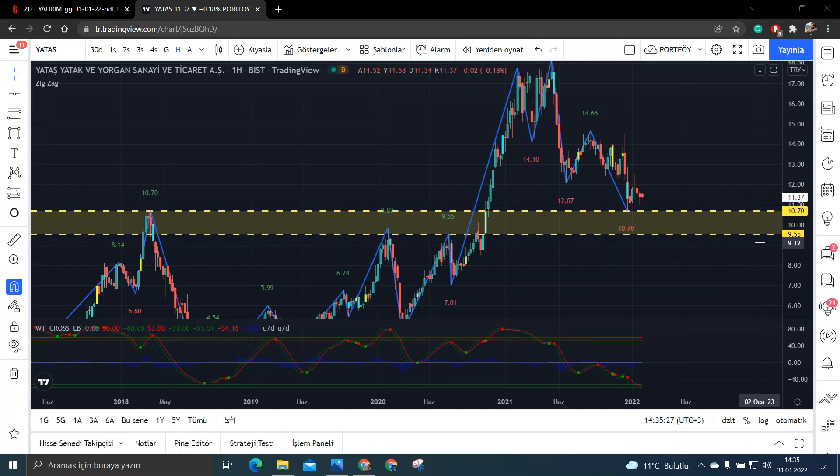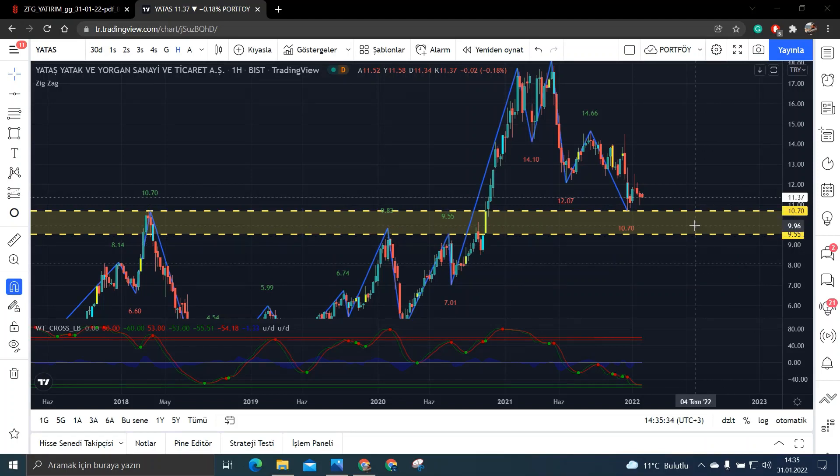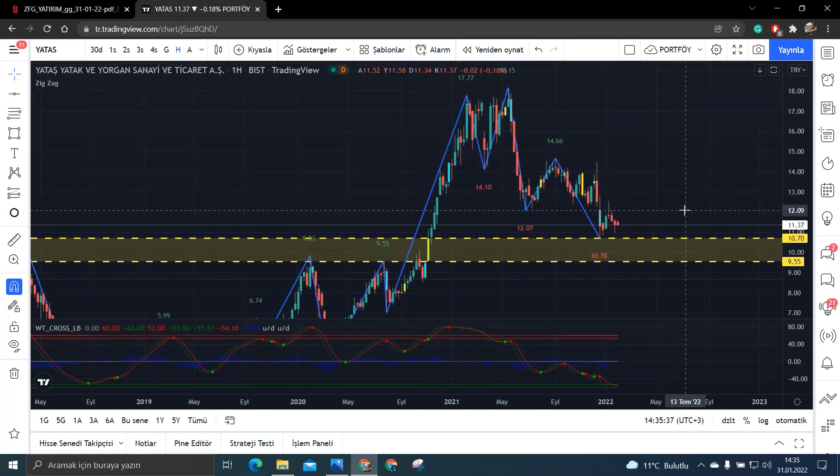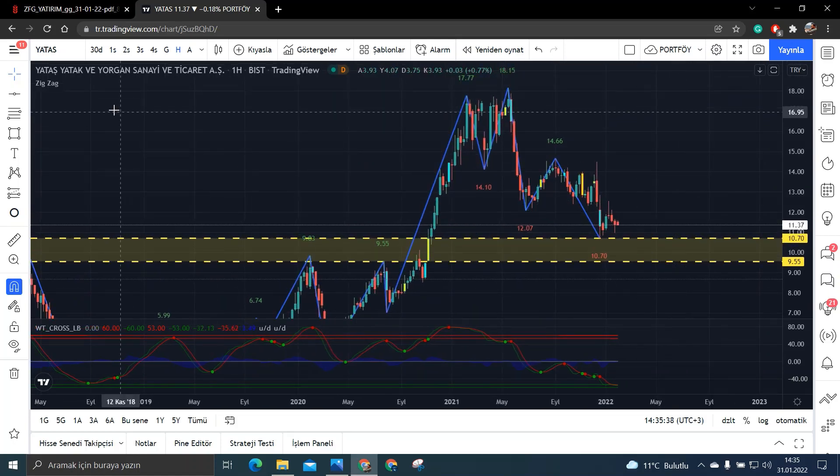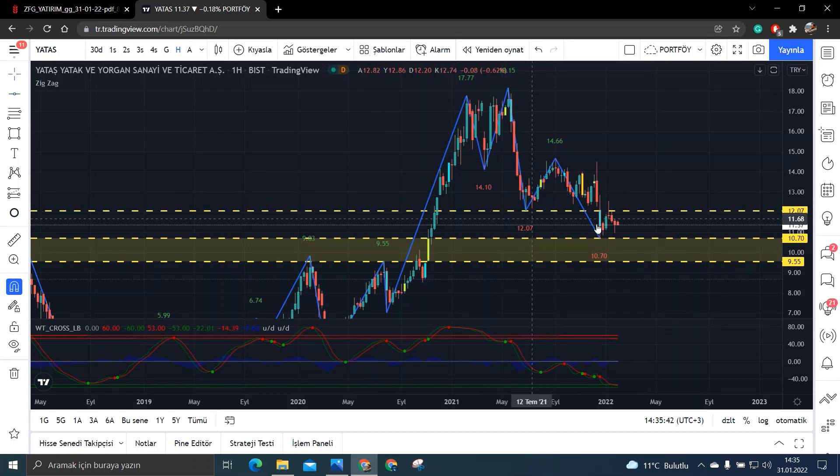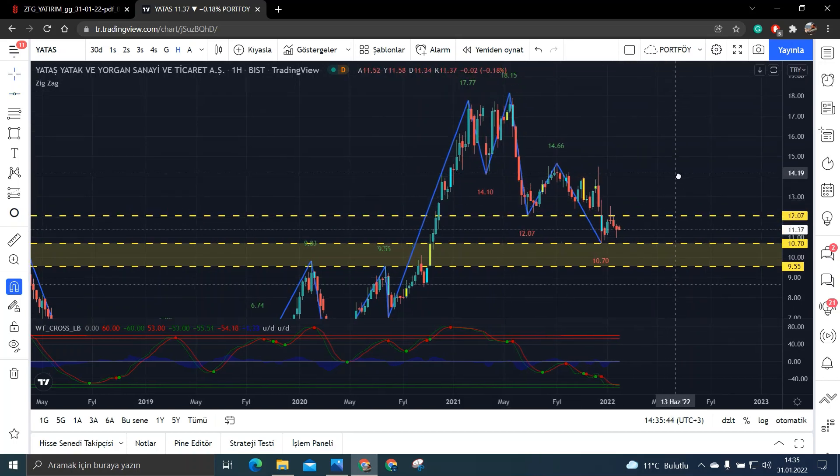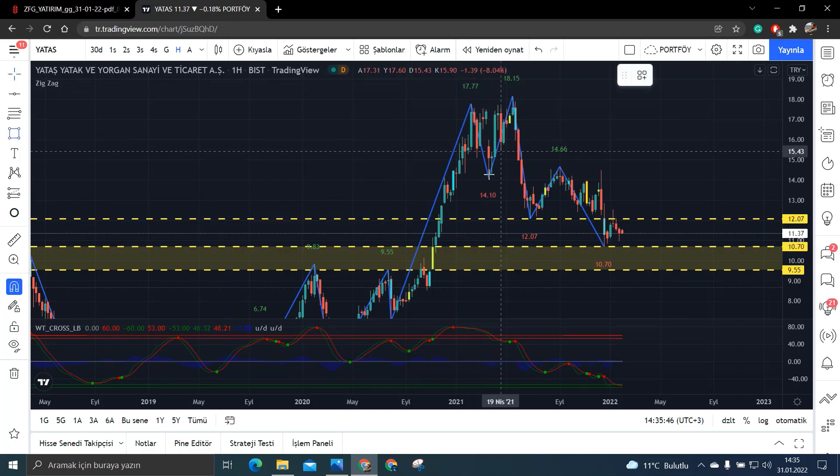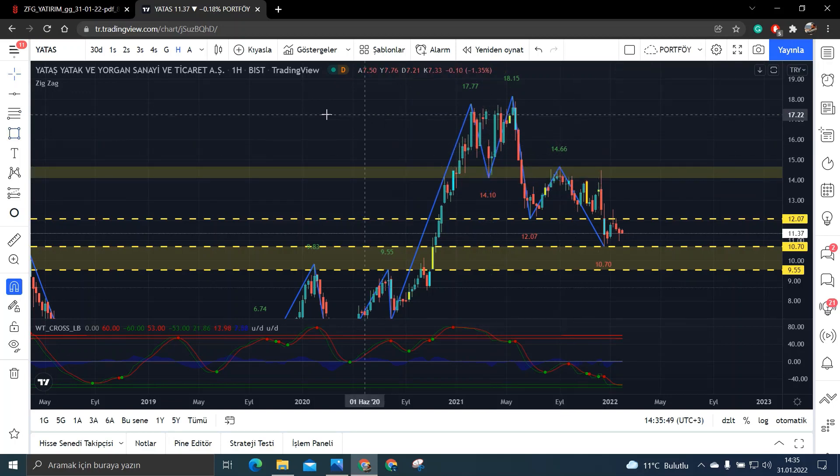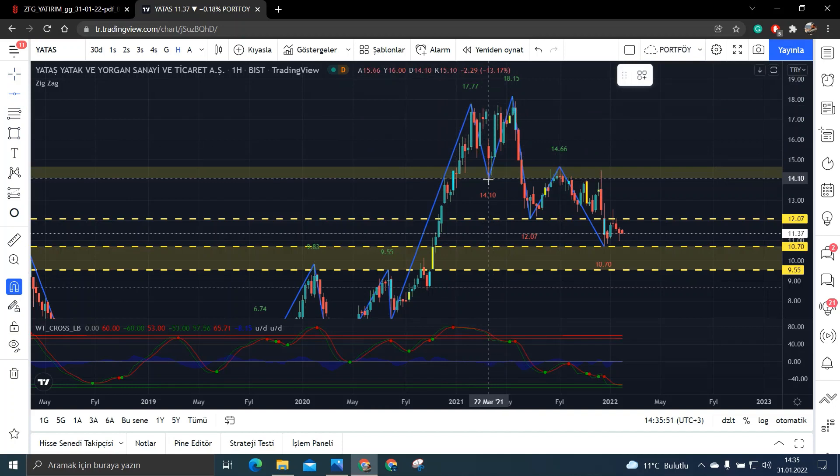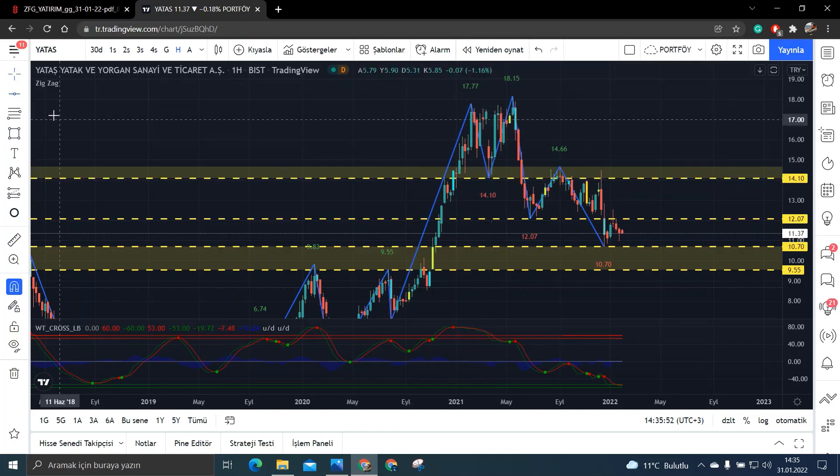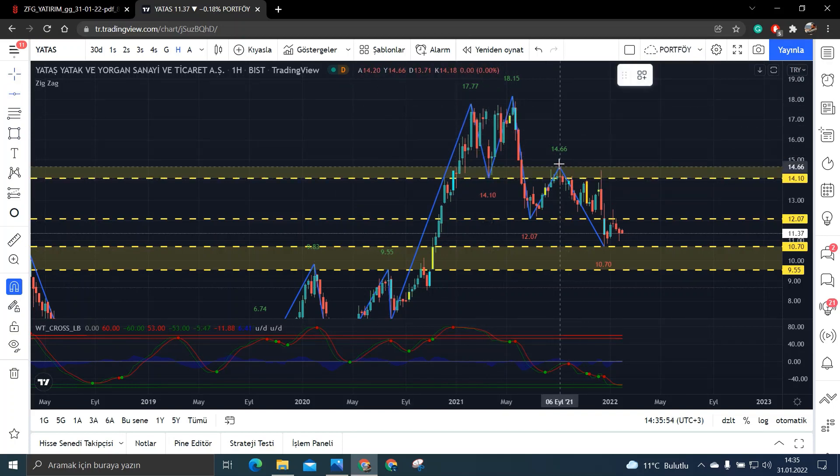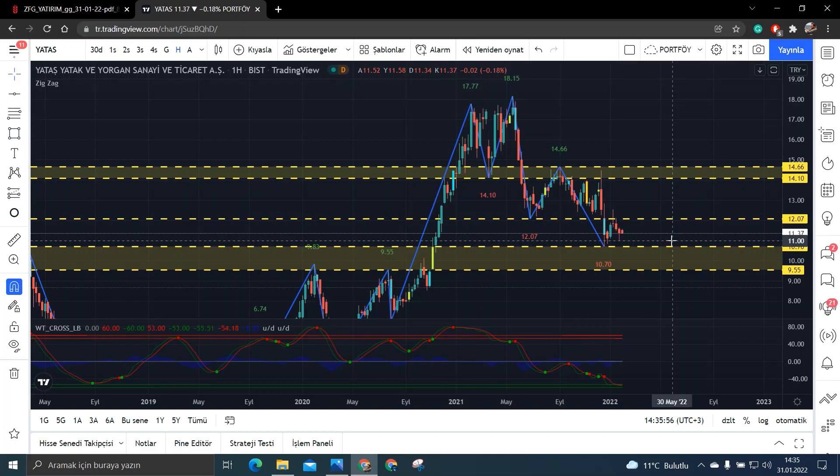Dediğim gibi bu bölgelerin önemli bir destek bandı olacağını düşünüyorum. Yatırım tavsiyesi olmadan. Şimdi buralardan nerelere tepki verebilir biraz da onlara bakalım. Şimdi arkadaşlar buralara eğer gelirse ve tepki verirse yukarı doğru burada ilk karşılaşacağı direnç yeri 12.07 olarak gözümüzü çarpıyor. Burayı da aşarsa bu sefer de 14.10 ile 14.66 yani bu bölgenin yine önemli bir direnç bölgesi olacağını düşünüyorum.